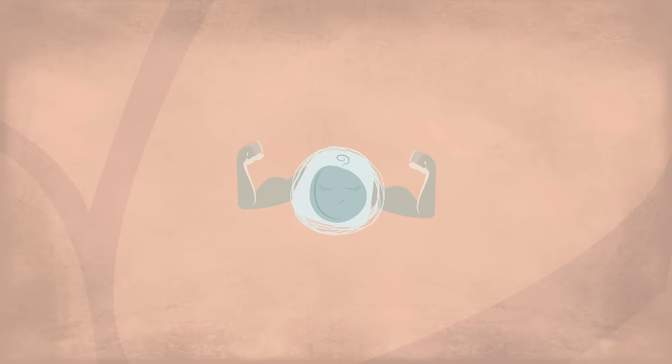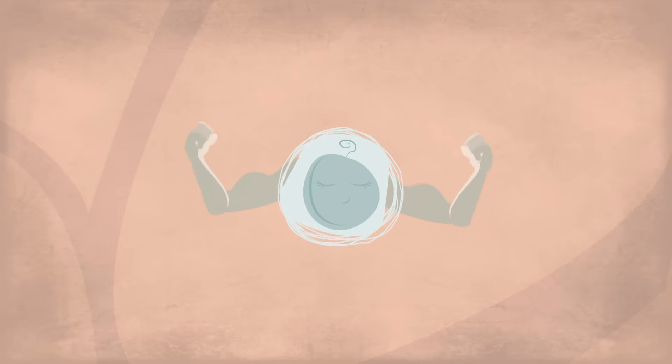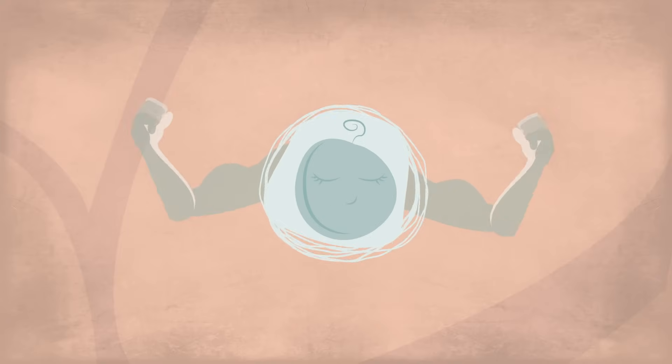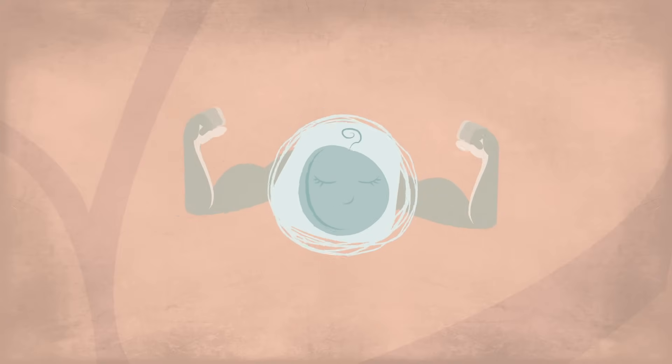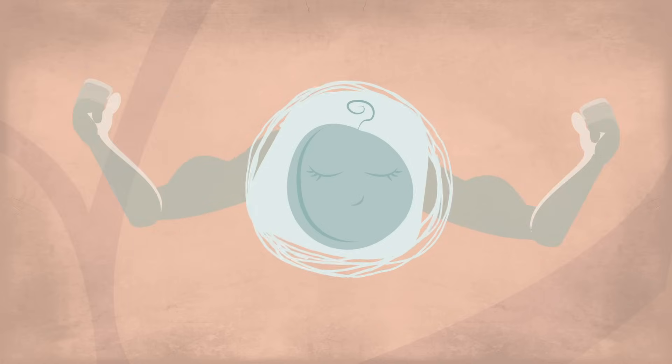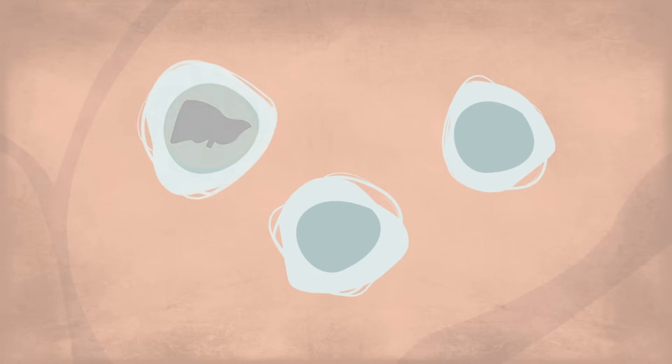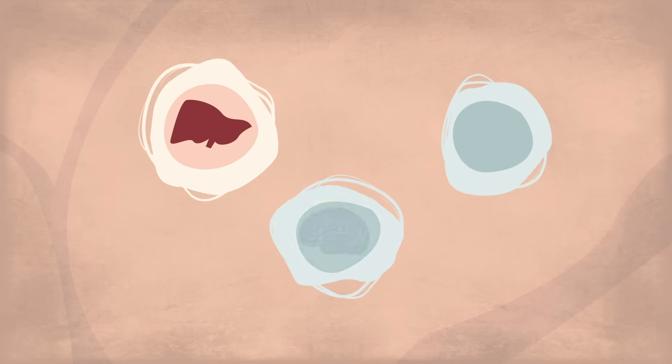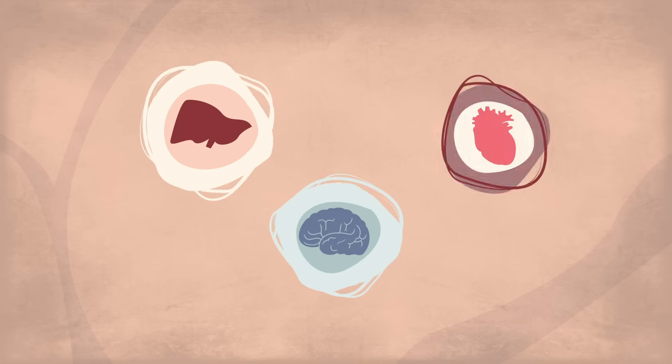A stem cell is a bit like an infant, undeveloped but possessing great potential. Many stem cells specialize and become cells of organs like the liver, brain, and heart.